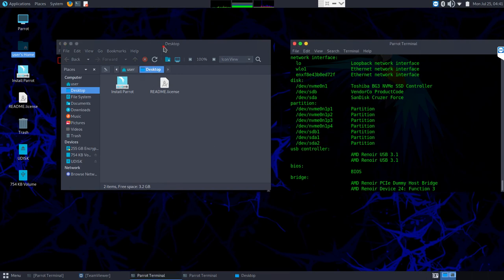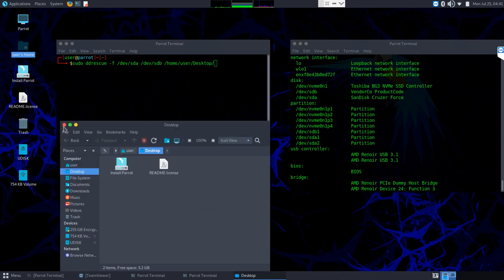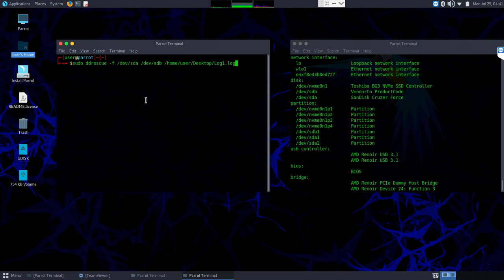The path is /home/user/Desktop — on this live version it just uses 'user' as the username. Then we name the log file — I'll call it log1.log. We should see that file appear on our desktop if we're in the correct user account. That log file is going to keep track of where we've read and where we've left off. Once we double-check that SDA is the correct source and SDB is the correct destination we're okay overwriting, we can press Enter and let DDrescue execute.